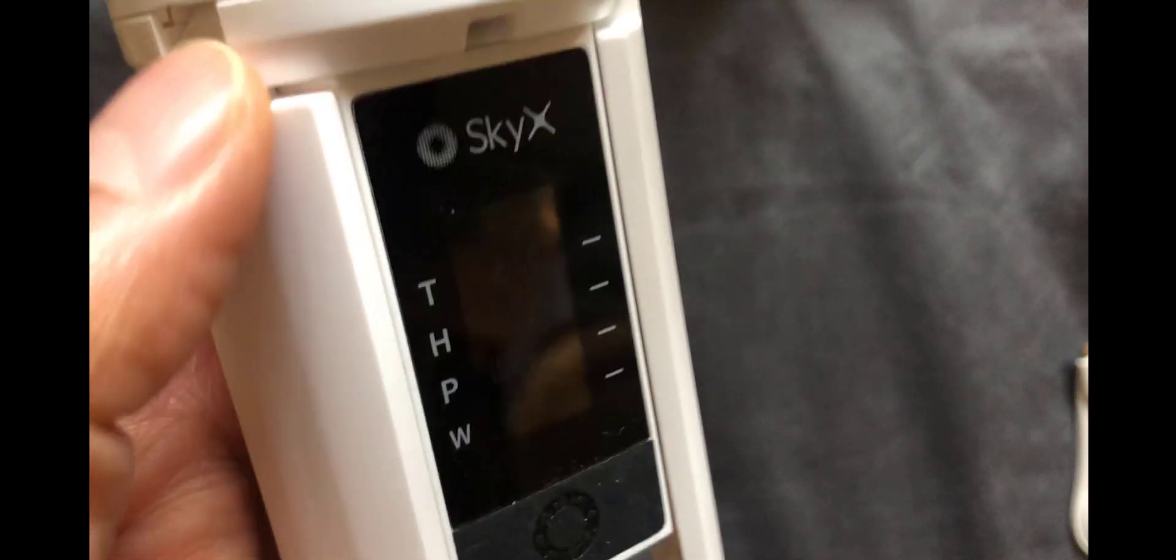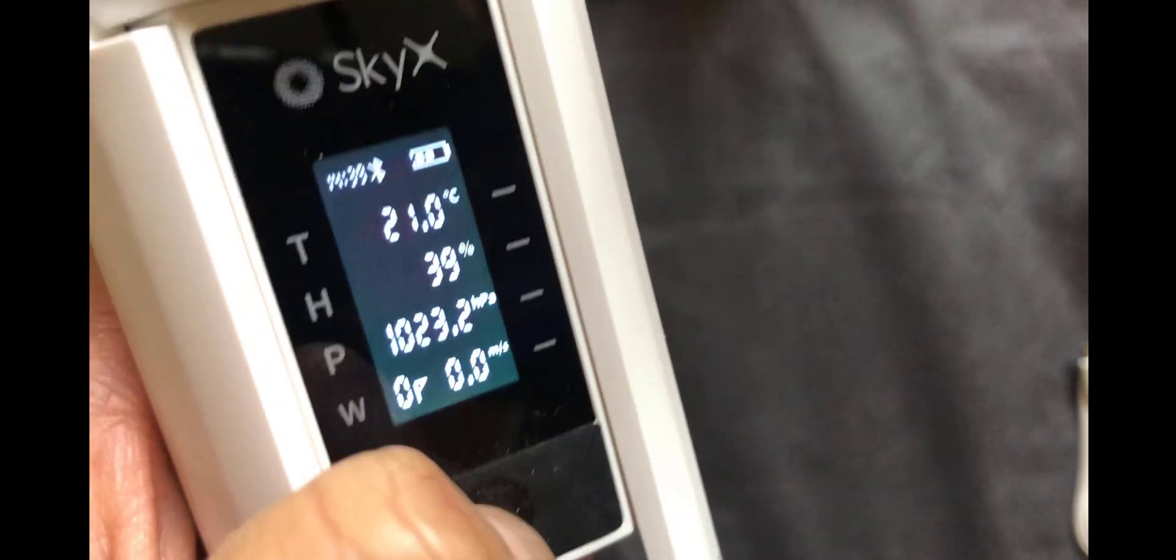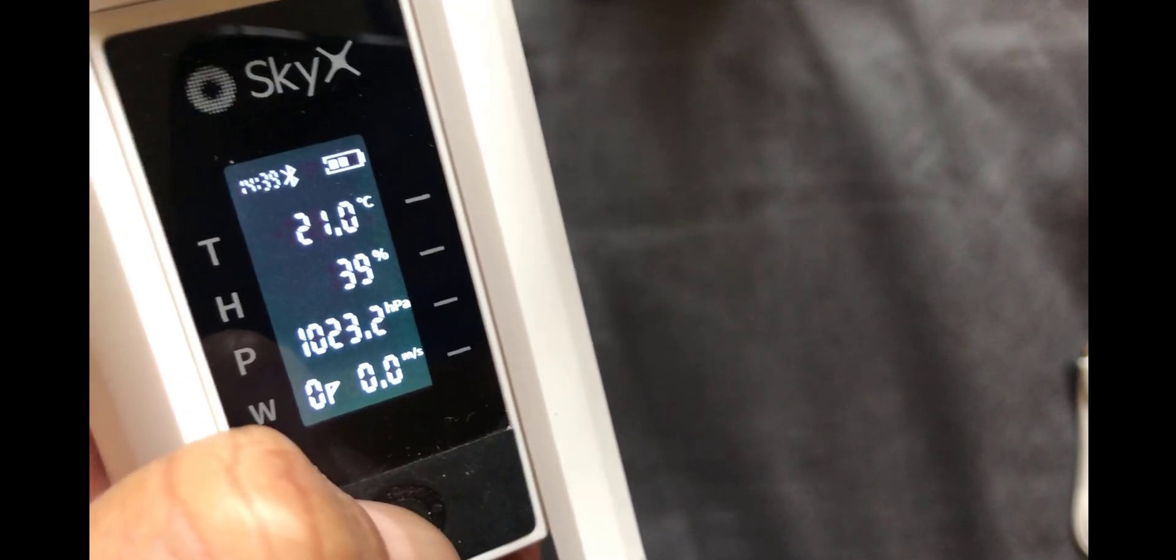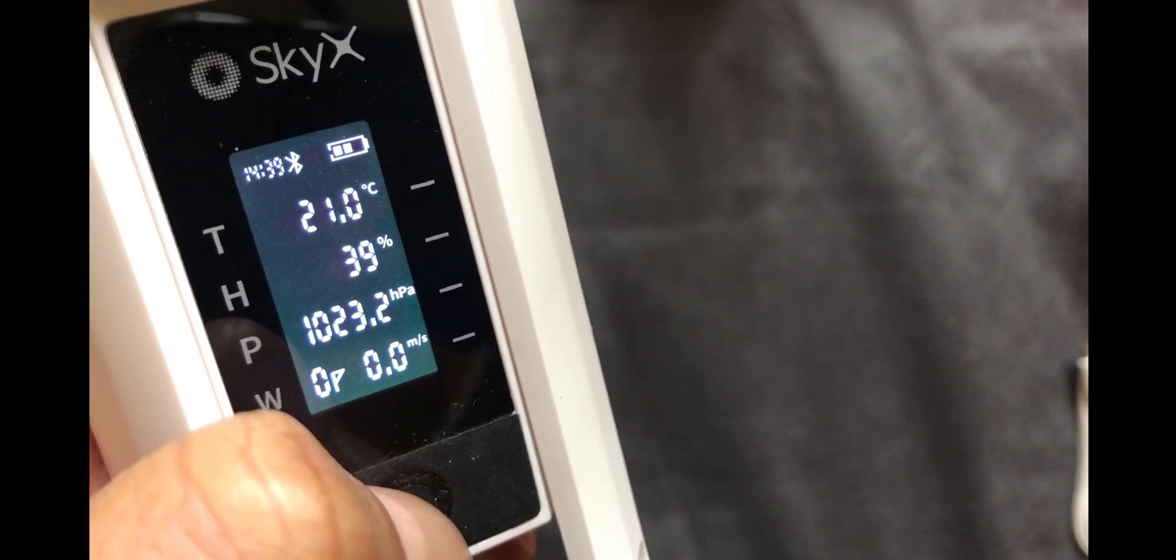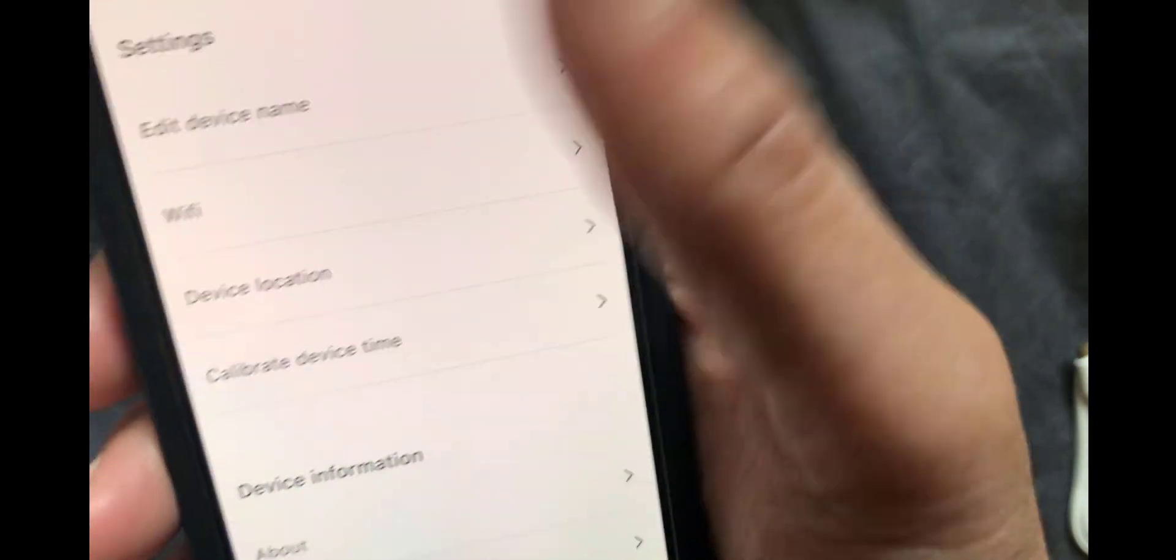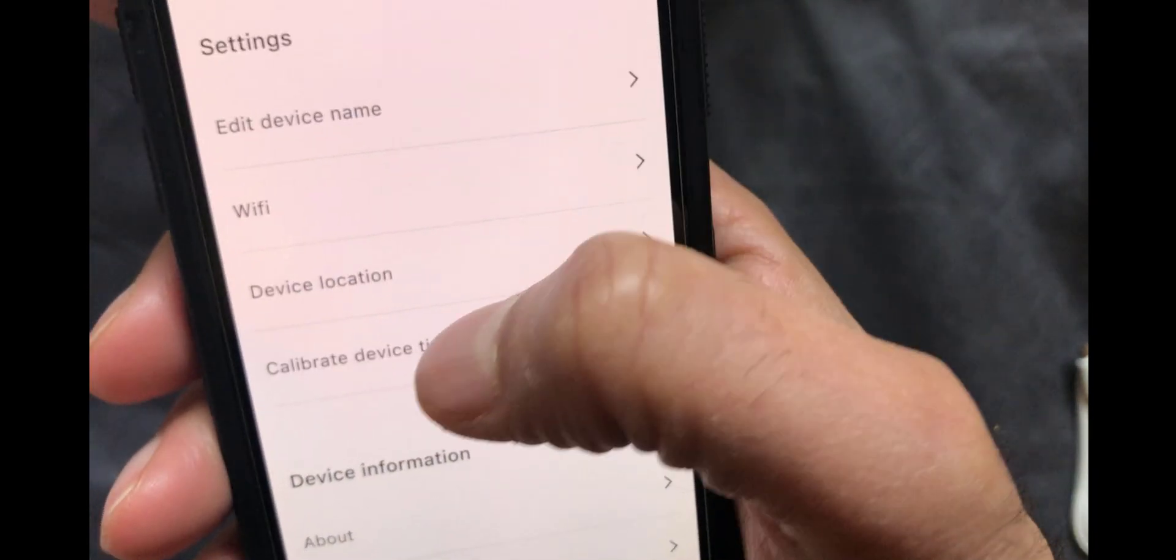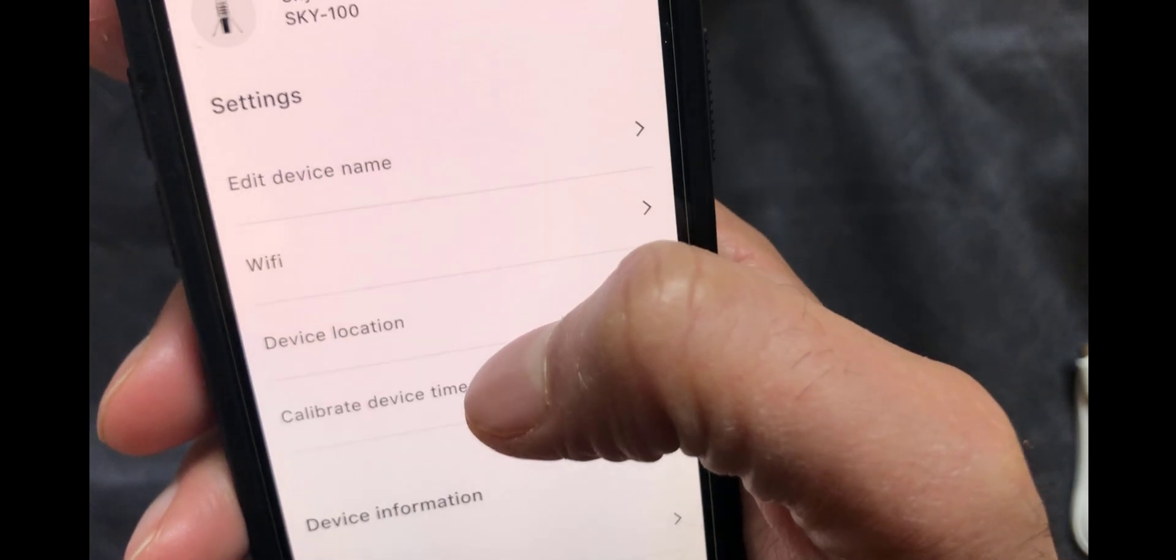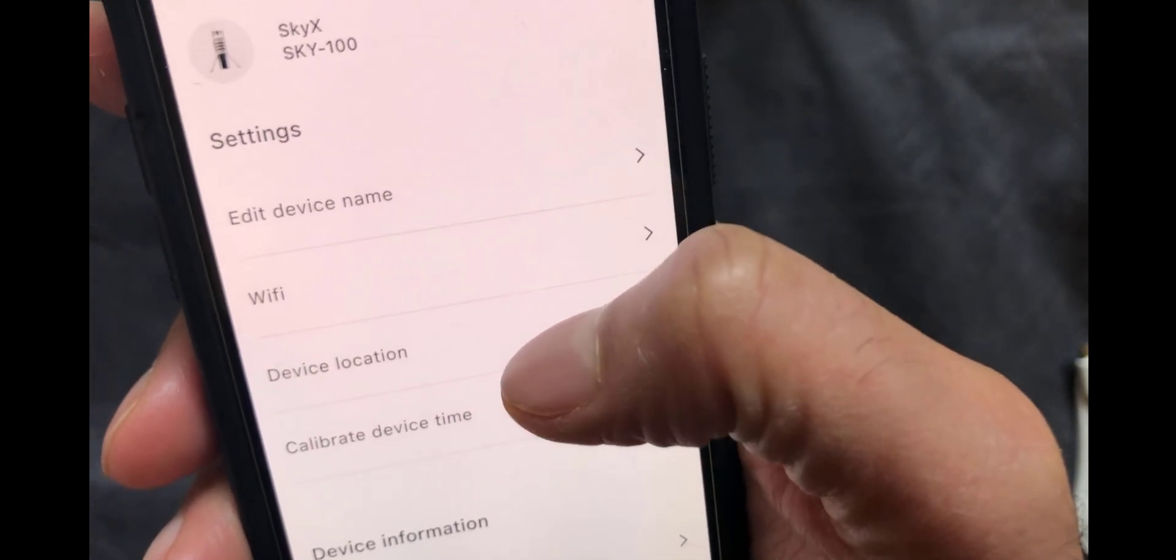In terms of the display, once you've got the wifi set up, you should see the time automatically display at the top. If it doesn't, what you can do is go into the app, go into device settings, and there's a calibrate device time option just here. And you can do that manually.